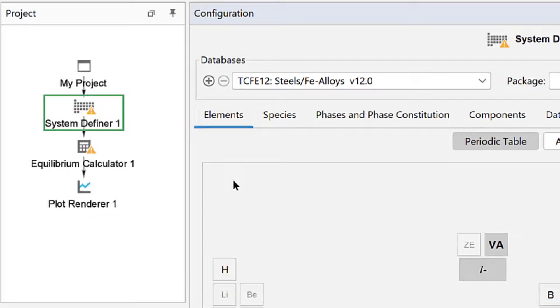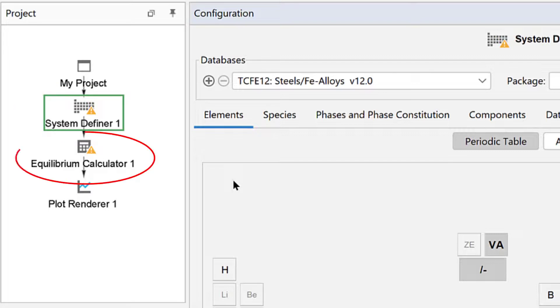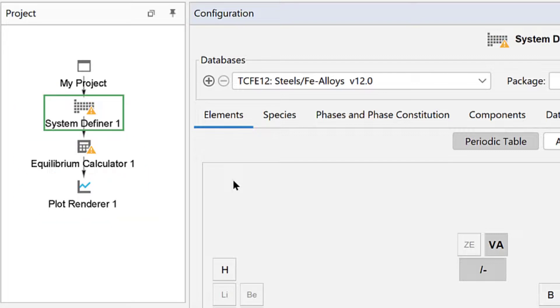But most often, it is a system definer, a calculator, and a table or plot renderer. In order to set up the calculation, you must configure each node, which we will do in this video.